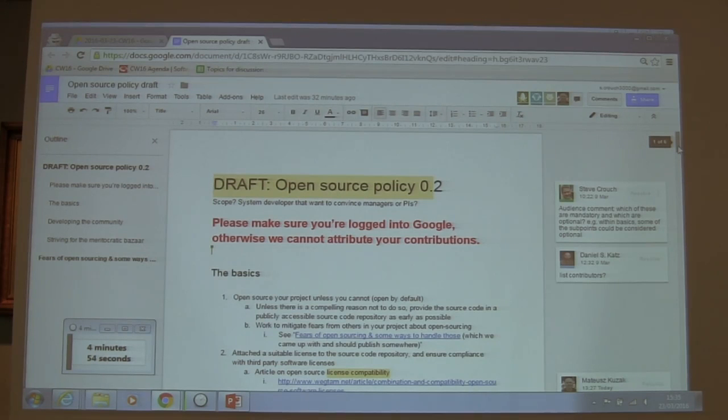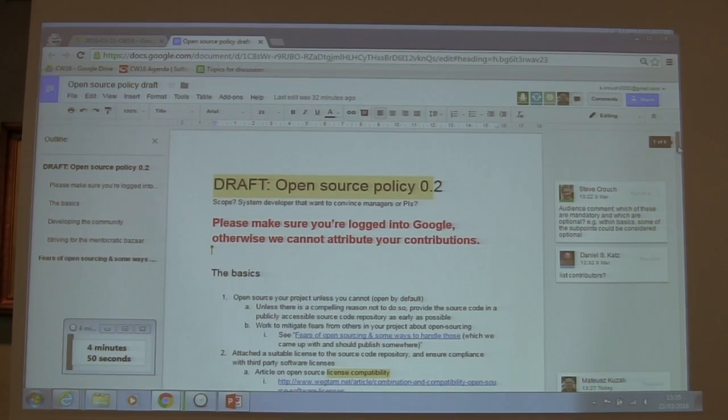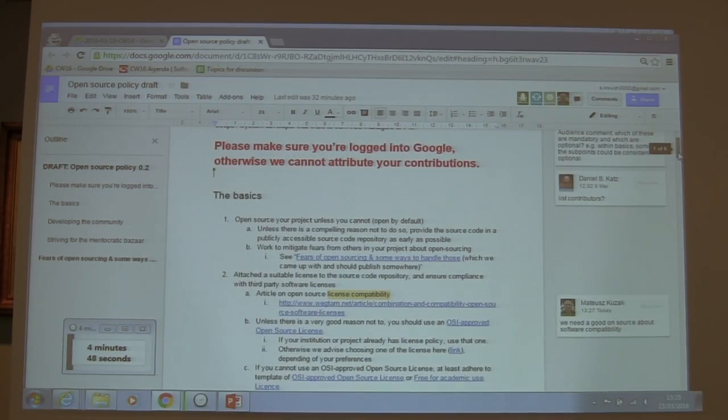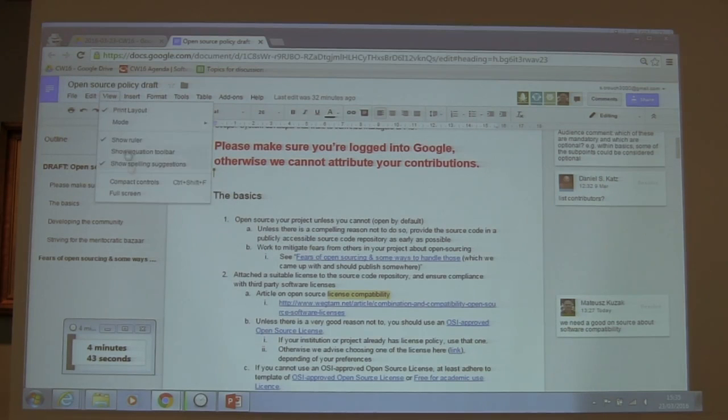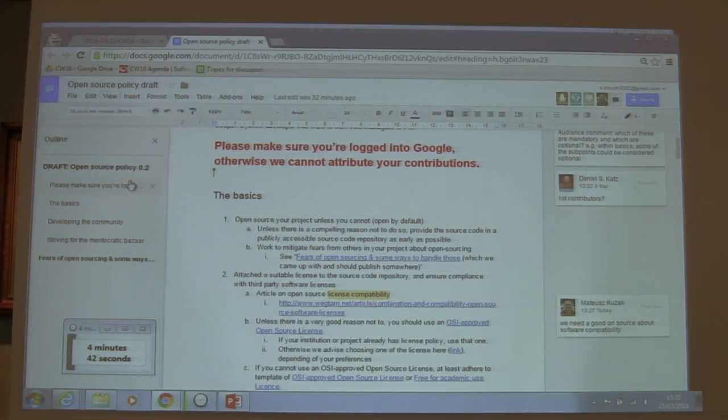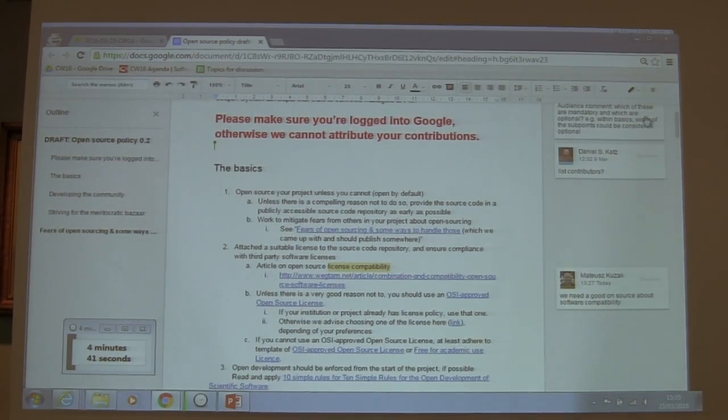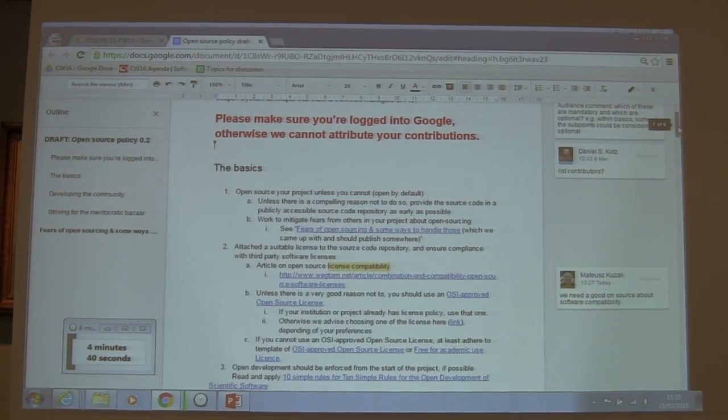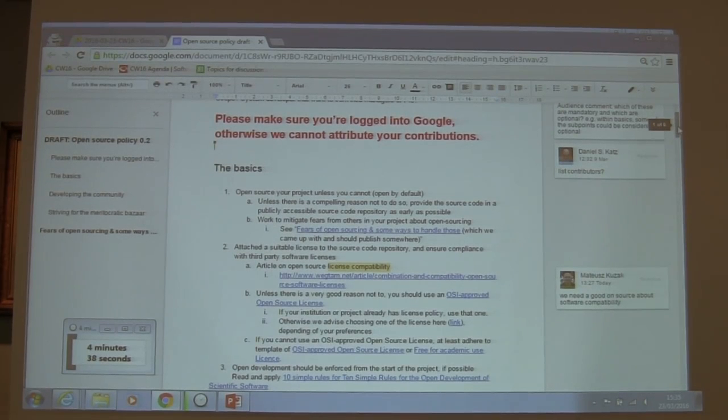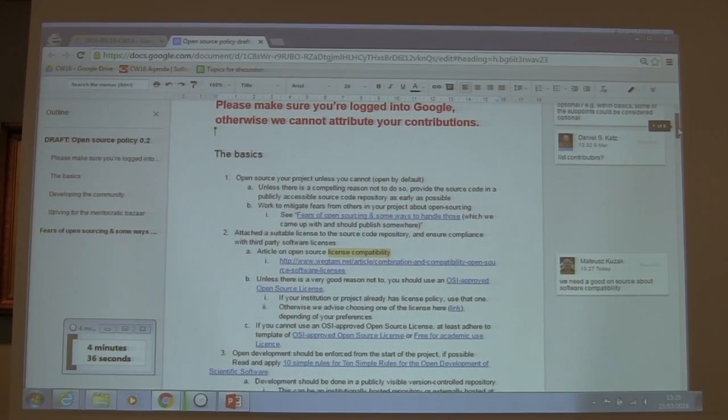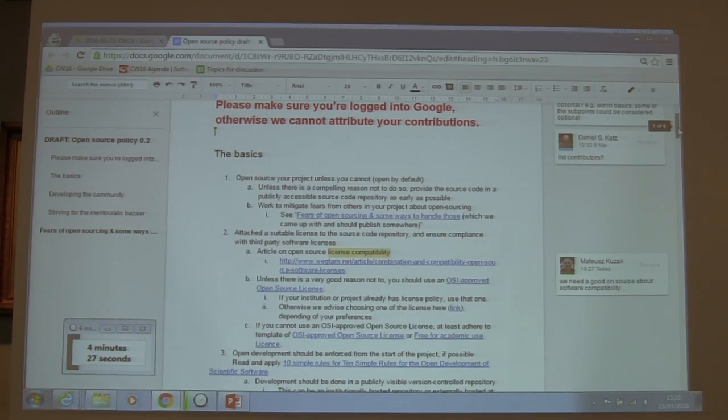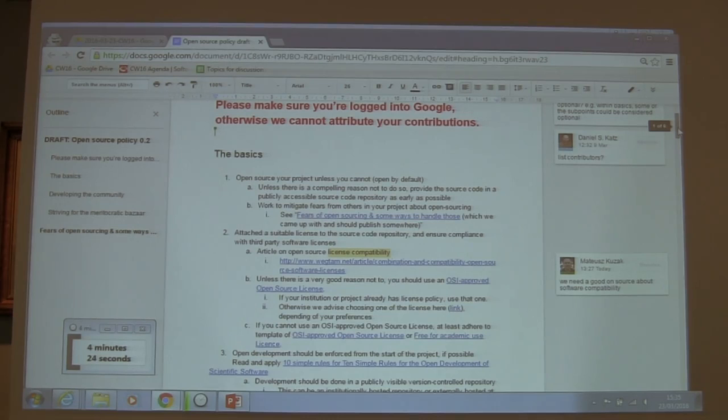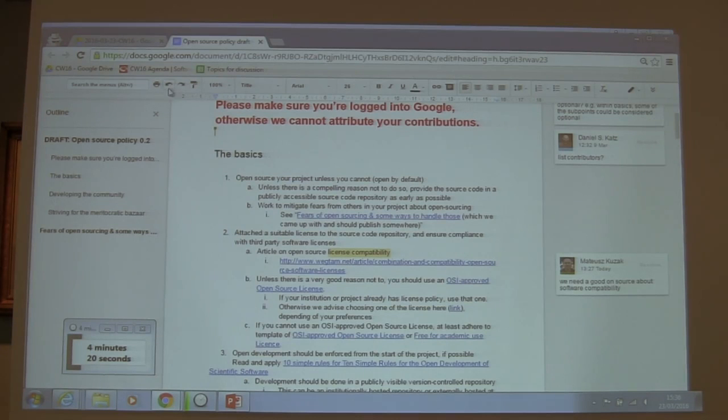Today we moved forward with cleaning up the document. We have a collaborative Google Docs where many people contributed. We shared the link and encouraged people to sign into Google so we can track all contributors. Today we merged together all the comments people made.